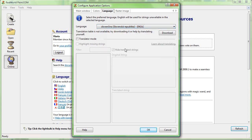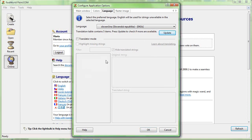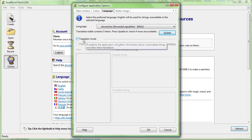Once you have found it, click the update button. This contacts the web server and downloads the latest translation table. I have chosen Slovak language and there are already a couple of strings available.